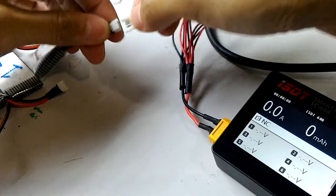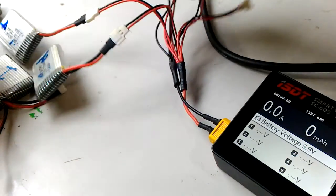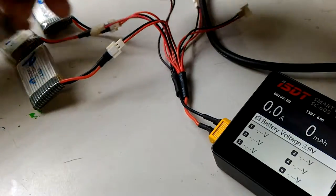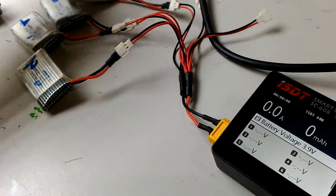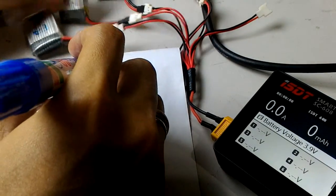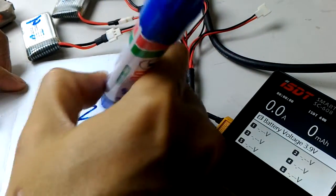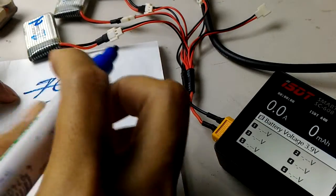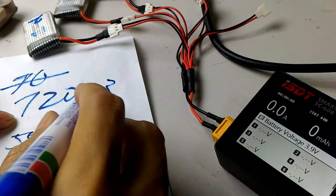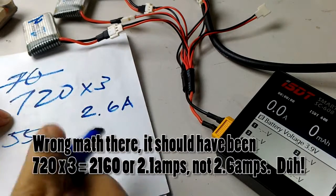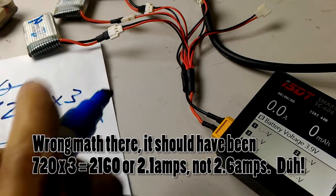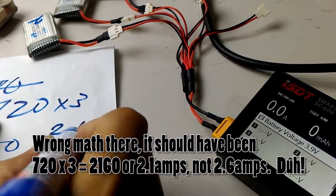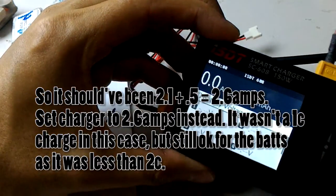Now we just connect these back to the ISDT charger. There's only one charging rate that I charge at, which is 1C, or basically 1 amp hour. I have three 720 milliamp-hour batteries and one 550 milliamp-hour battery. So 720 times 3 is 2.16 amps for the three of these, plus 0.55, which is 3.1 amps total. That is what you will set your charger at.